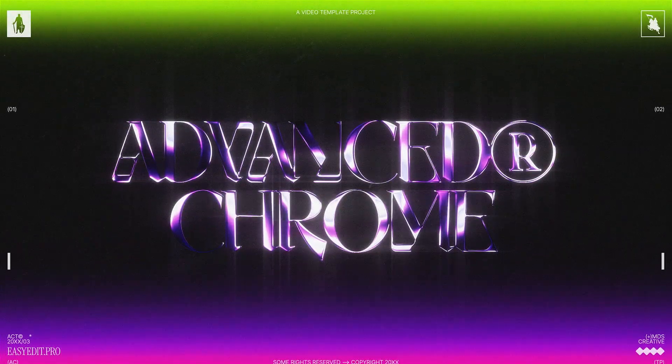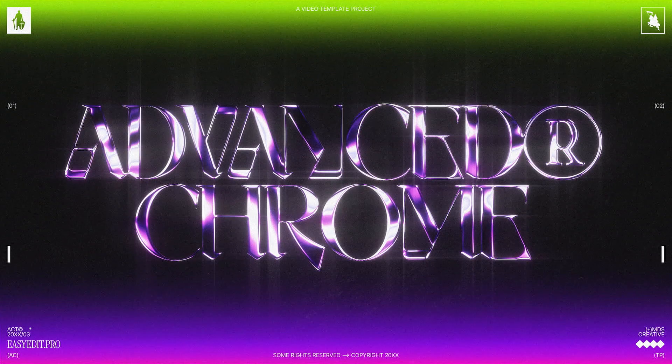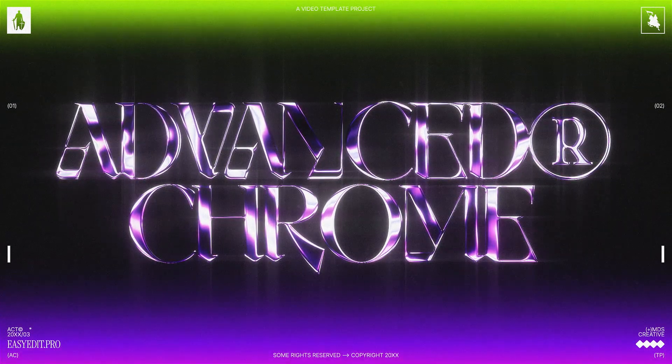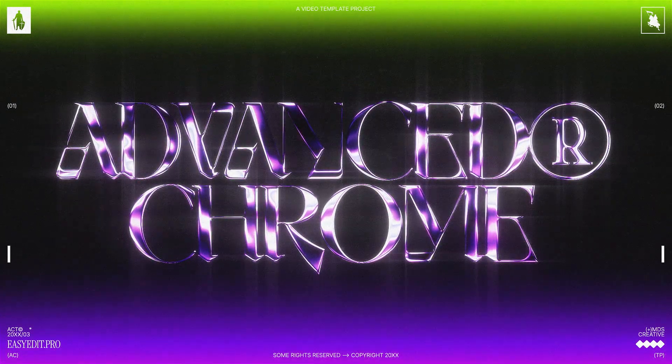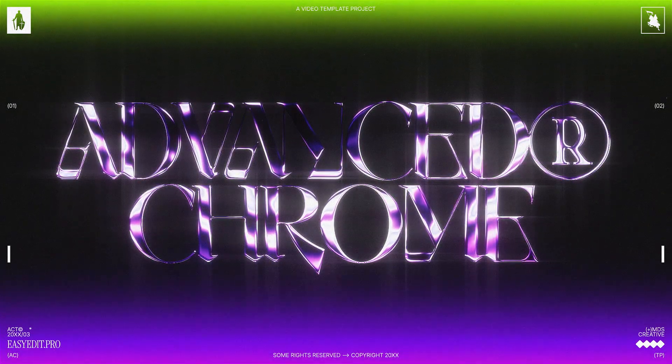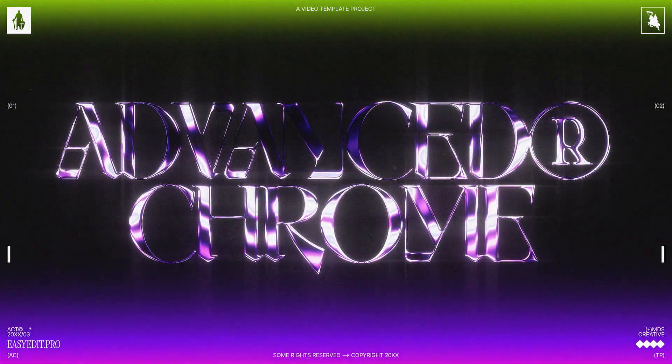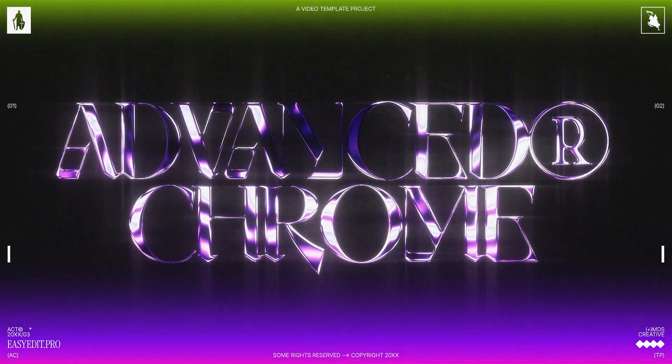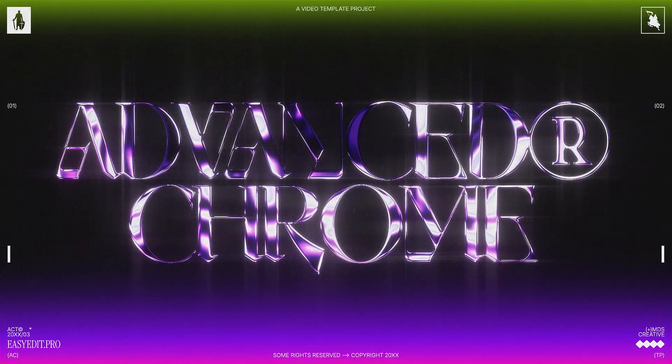Our advanced chrome typography is ready. If you like the result, make sure to hit the like button and follow our channel for more tutorials. See you in next video!